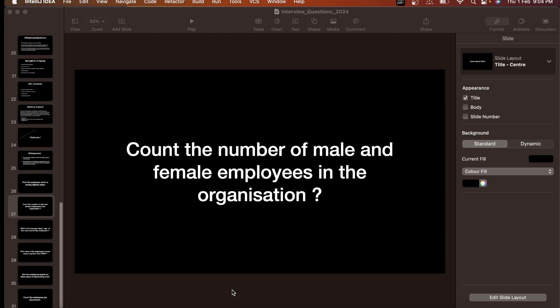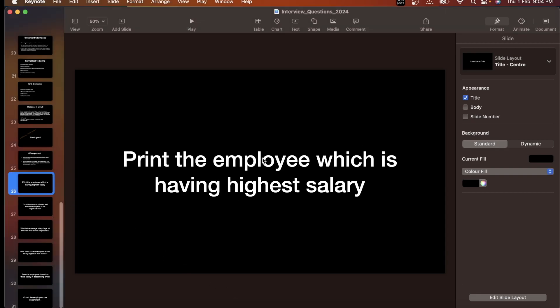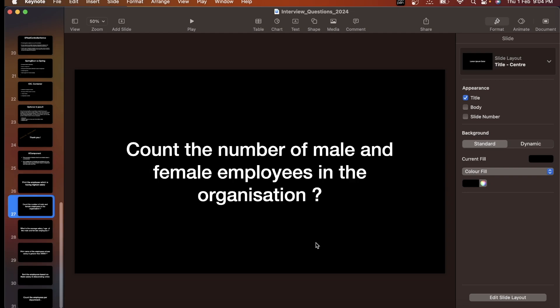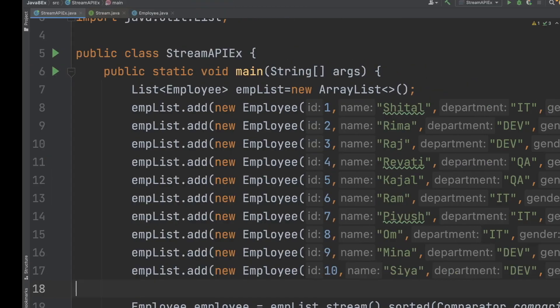Hello everyone, welcome to HA Programming Solutions. In the last video we saw how to print the employee which is having the highest salary. Now in this video we will see how we can count the number of male and female employees in the organization.